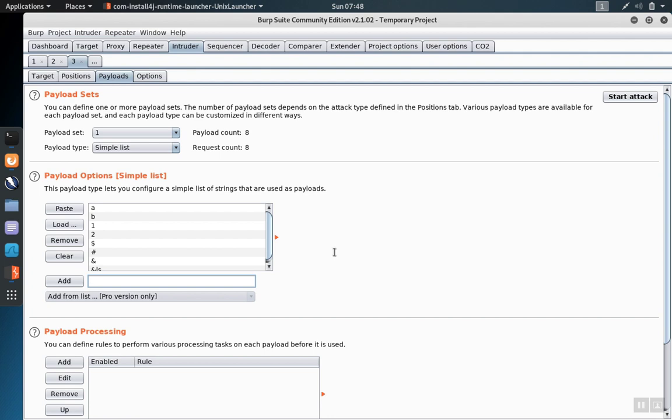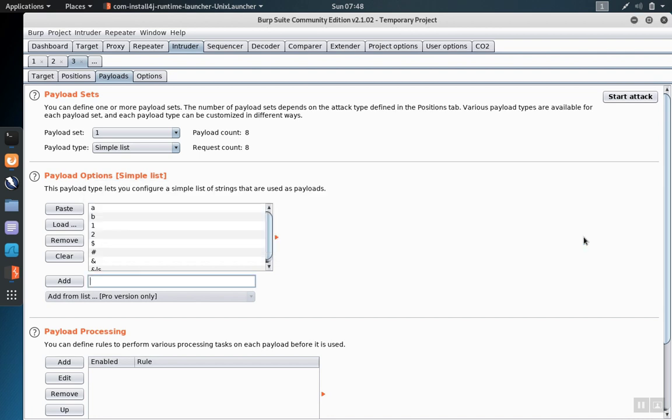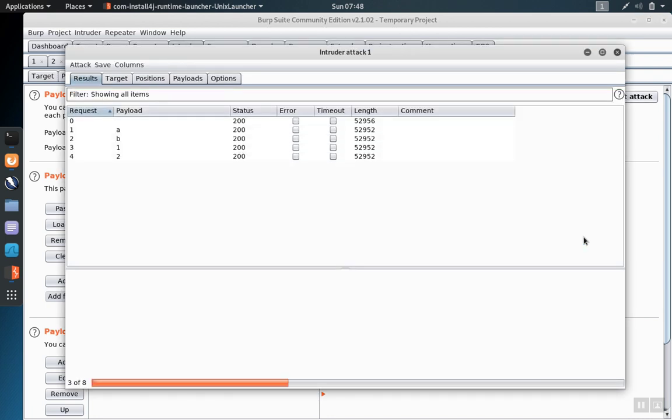When you're done setting up the attack, you click on the start attack button, and the free version will get a warning about the limitations of the non-licensed version.